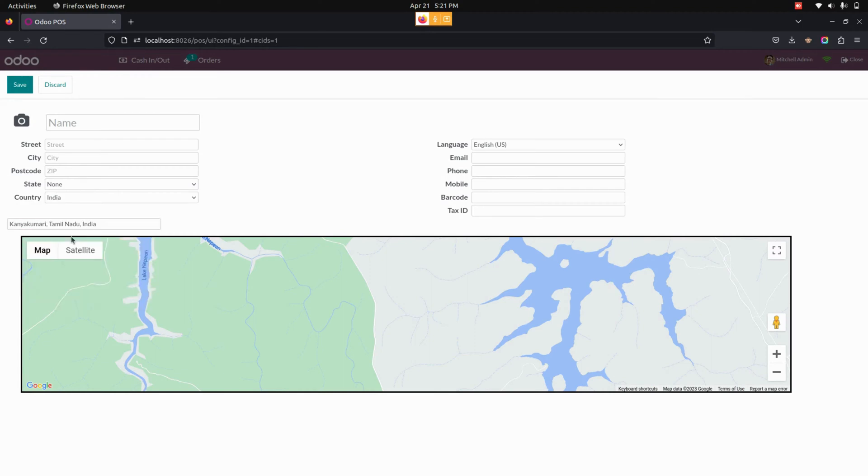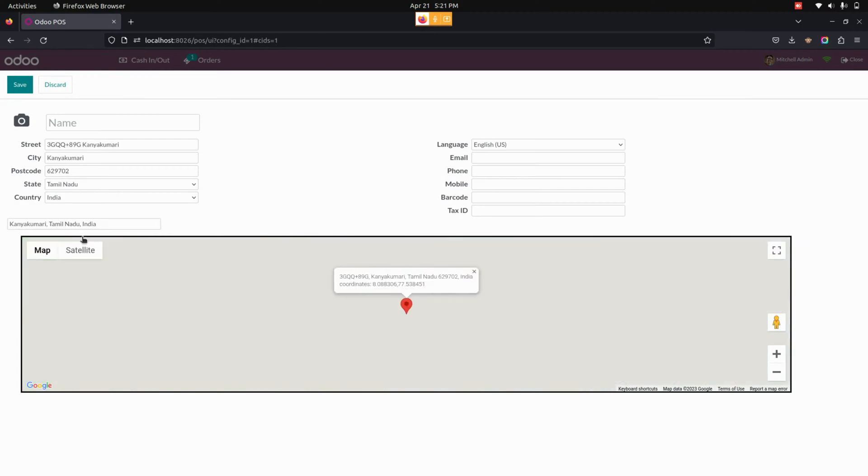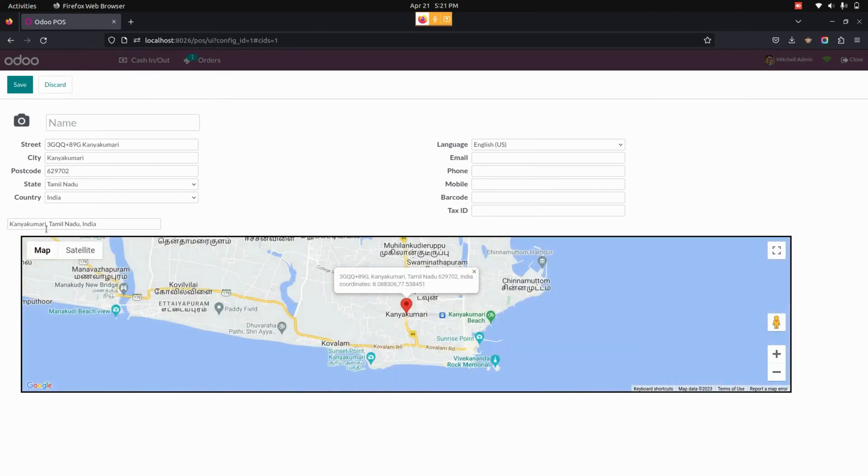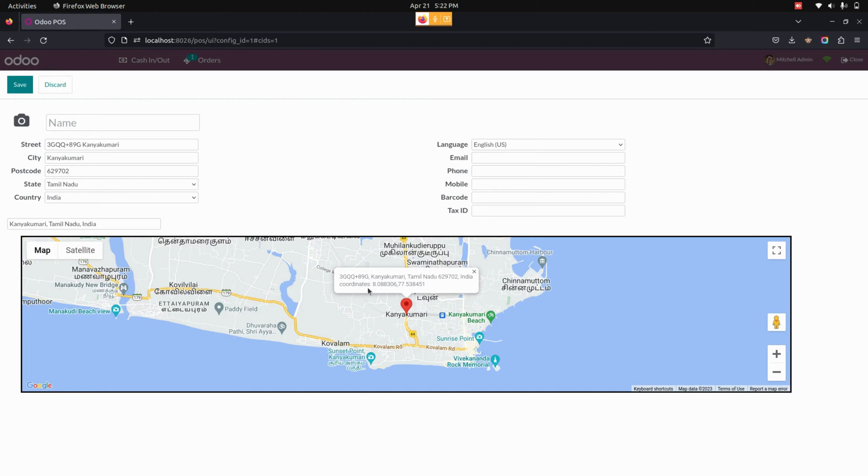When I click on that, it will show suggestions. Let me get into one of those addresses. From here, you can see it will automatically update in the customer address as well as in the map.